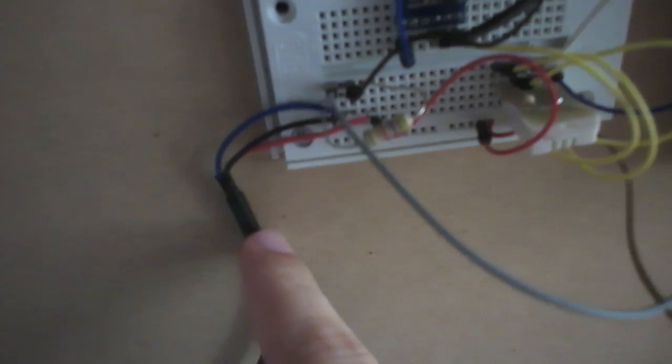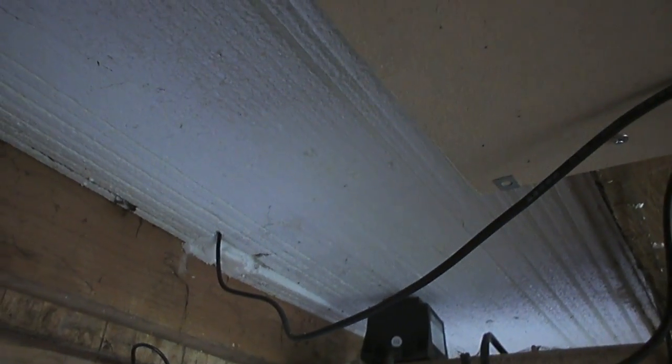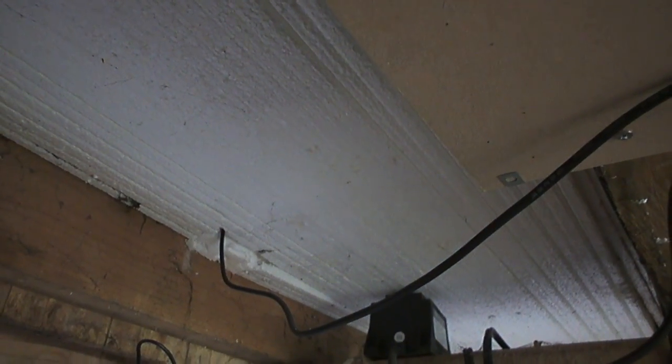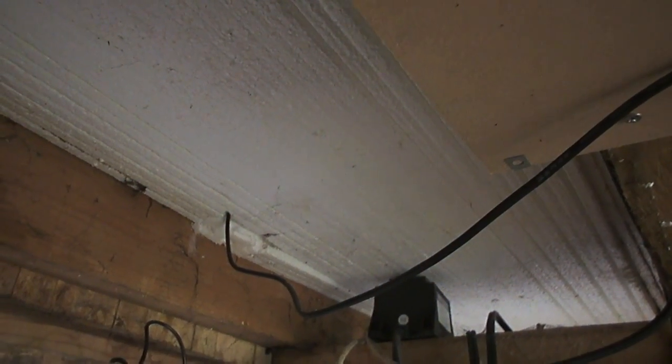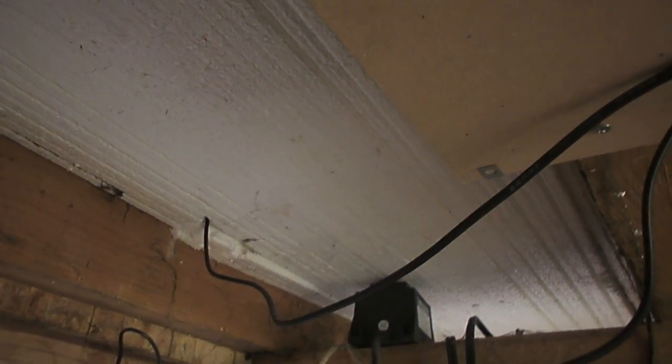This cable here is a temperature probe which runs over here up and into the house as you can see. That just kind of pokes up to the corner of the house.